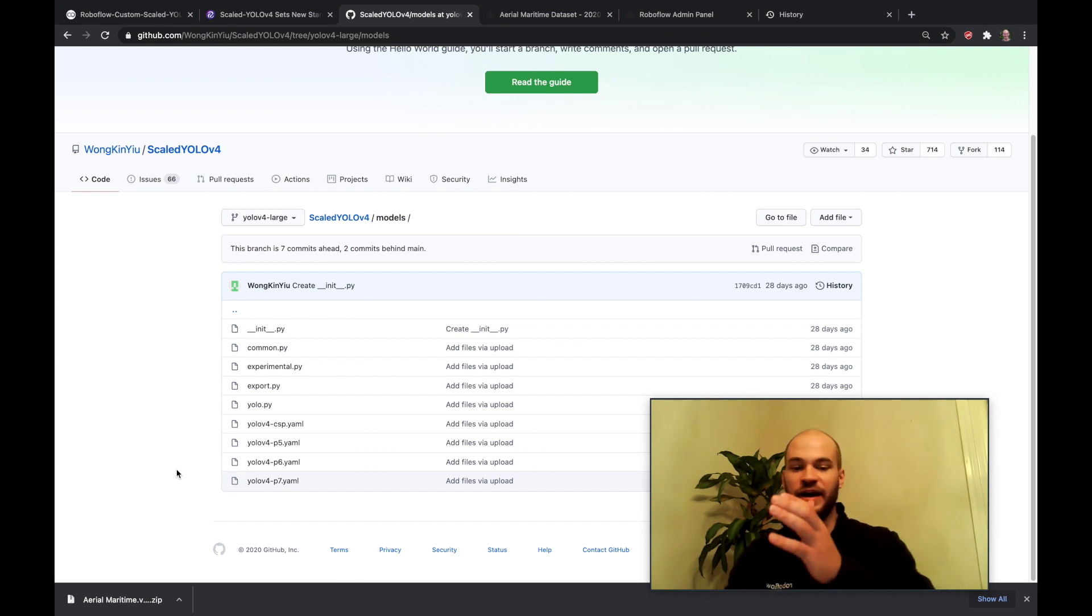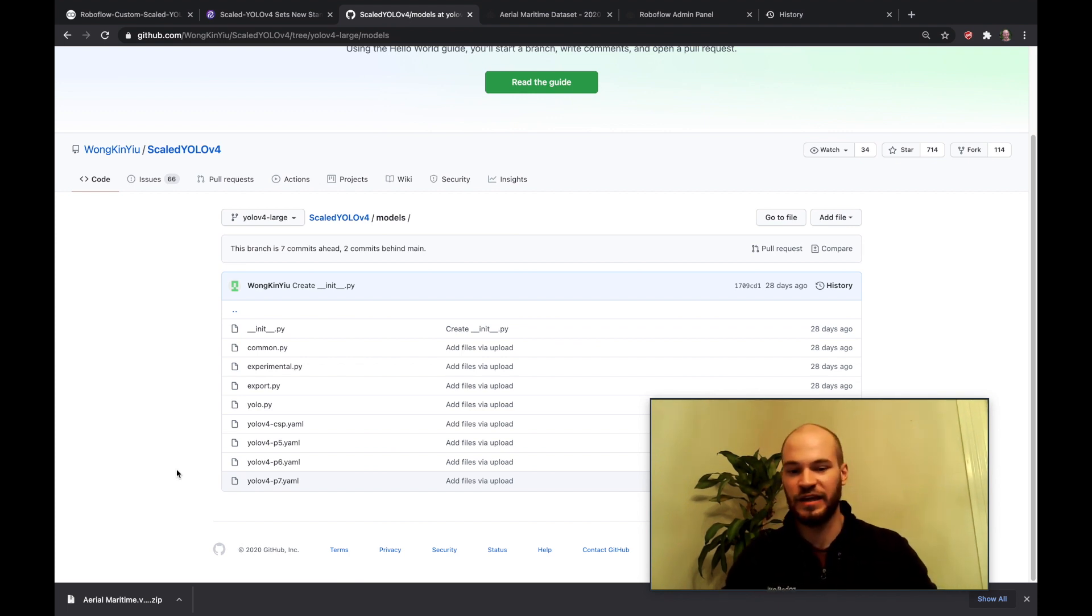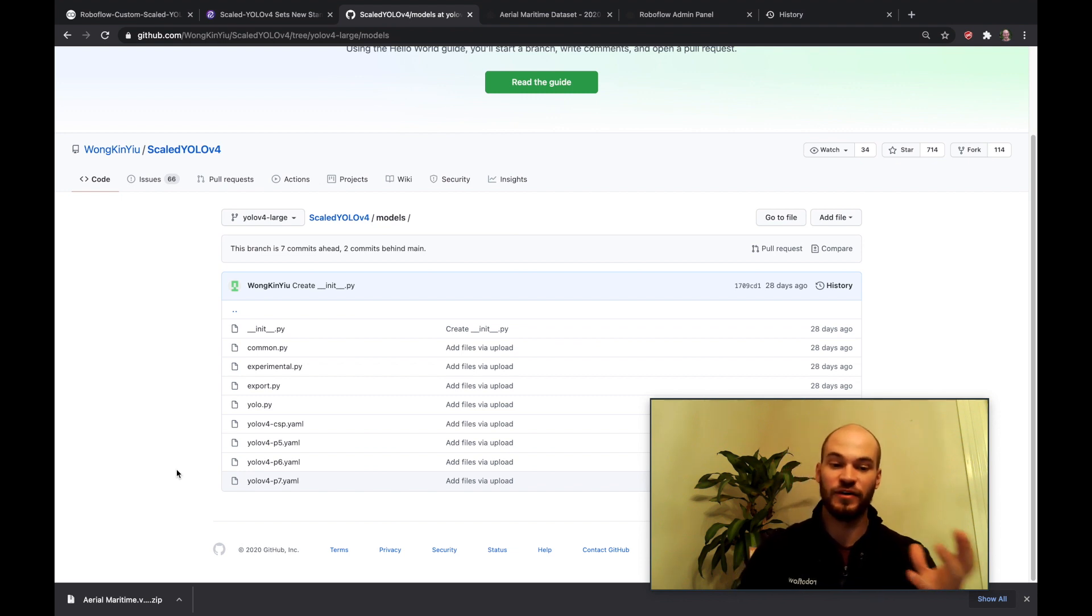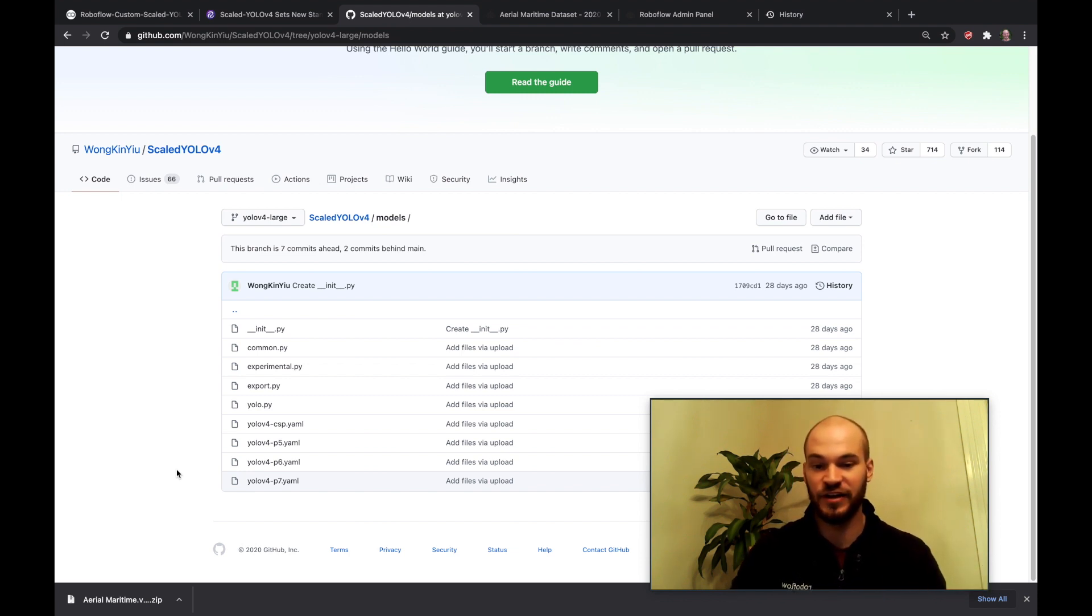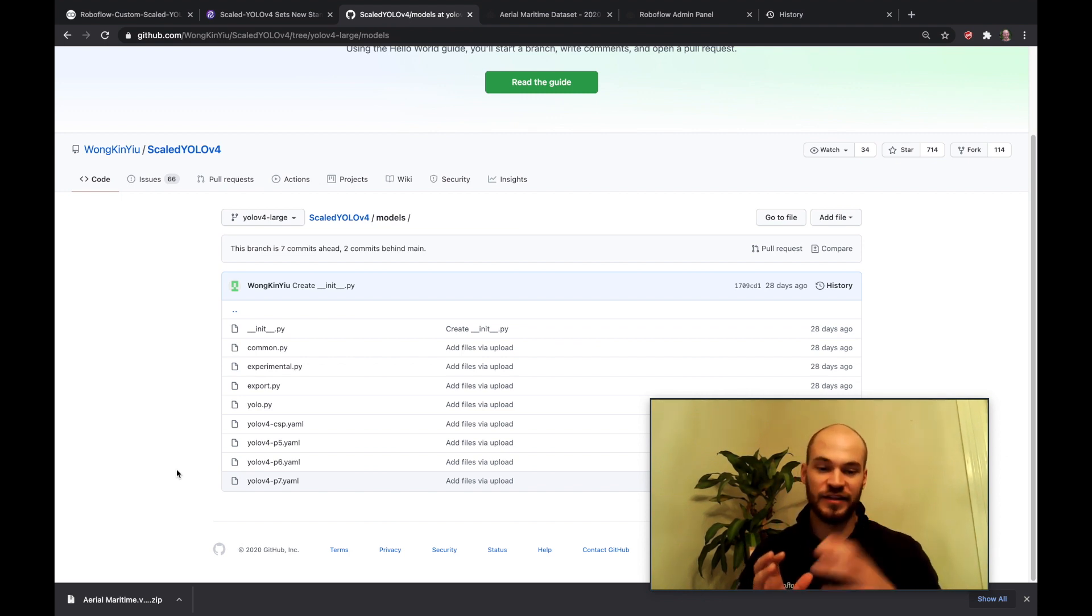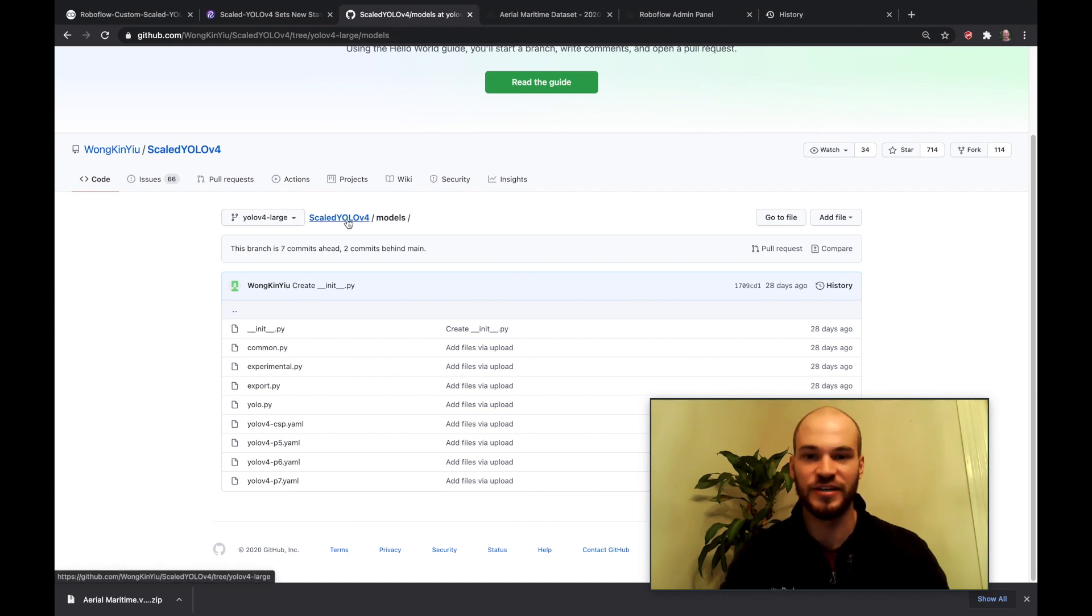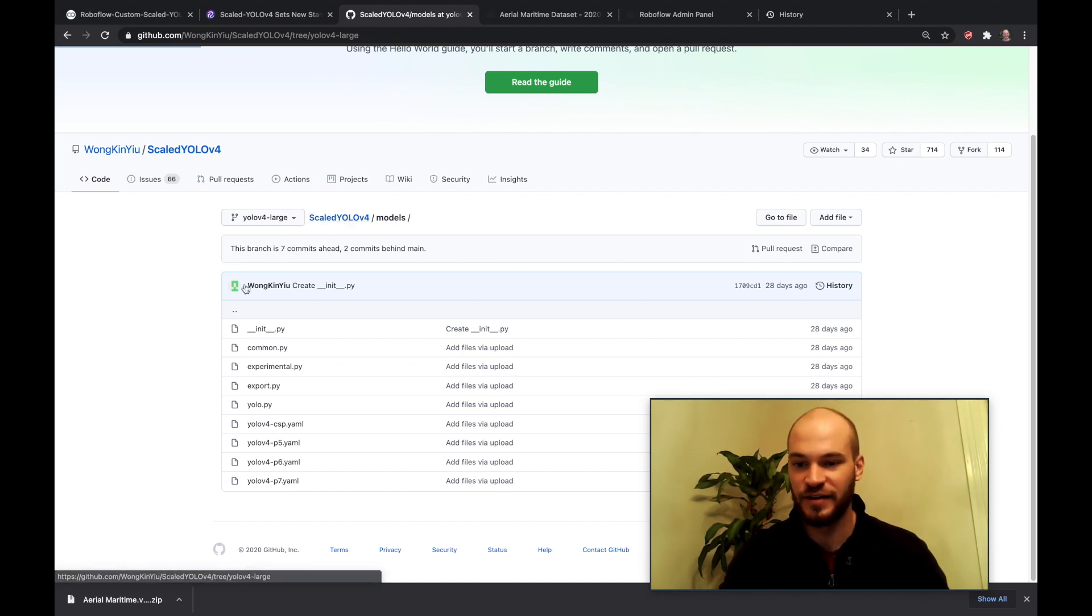And then if you want to scale all the way down to YOLOv4-Tiny I will link a video where we explain how to train YOLOv4-Tiny in another video. But the thing to know about that is it's in a different framework. It's in Darknet so it's not in this PyTorch framework that we're in right now. And so you'll want to actually just use a different video there.